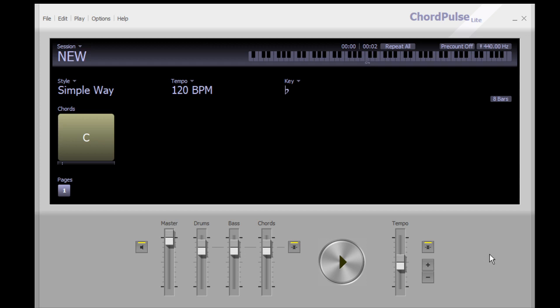This will be an overview on how to use Chord Pulse Lite. I'll just go down through this quickly.